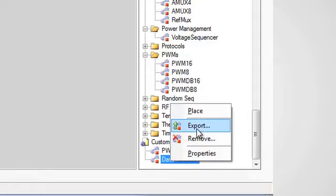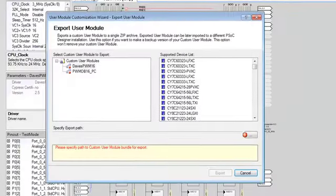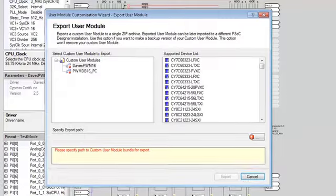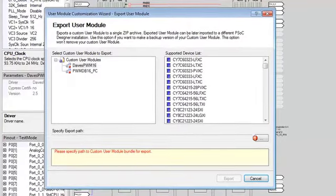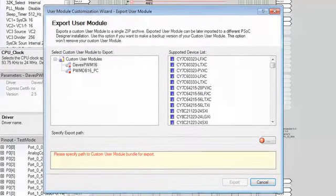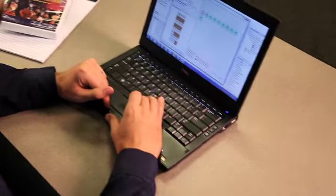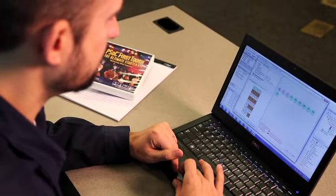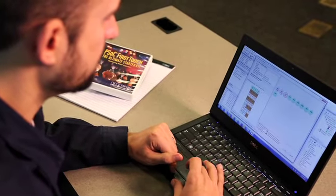You can also export these customized user modules to a single zip file and import them into any other version of PSoC Designer. You can also modify APIs for a user module in your project and then right-click on the user module to lock it. This will prevent any future command from overwriting your changes.